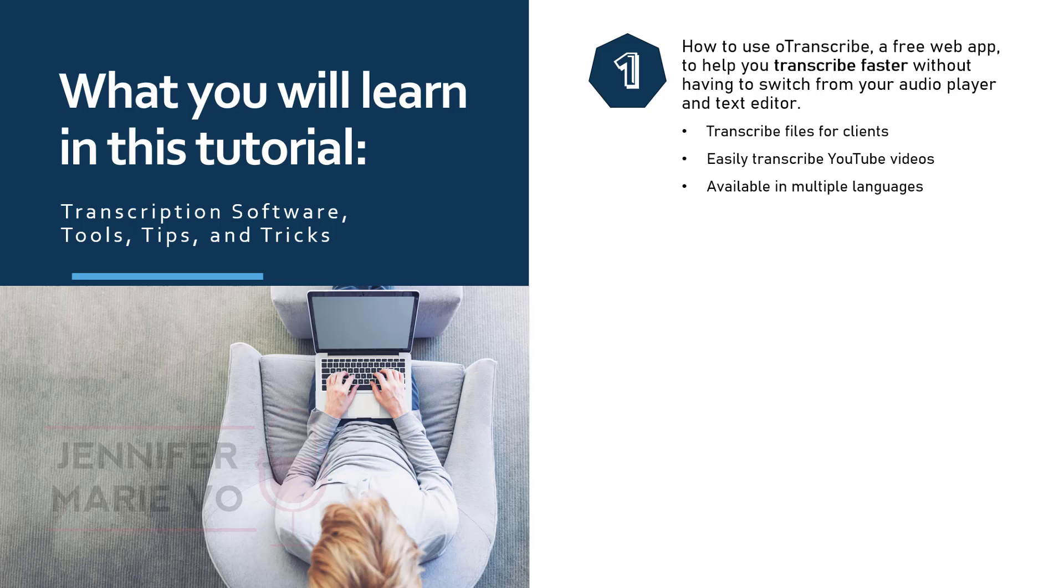You don't need to sign up to use this software. It is quick and easy and you only have to open it up in your browser to get started. This app will help you transcribe files for clients, easily transcribe YouTube videos, and it is also available in multiple languages.